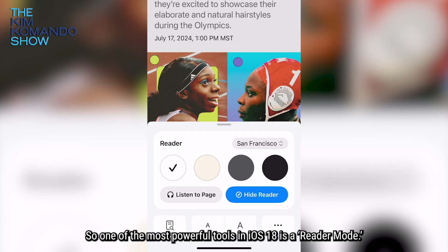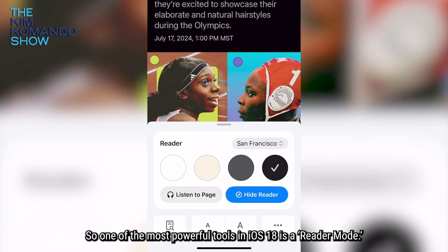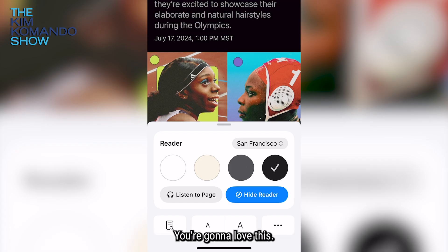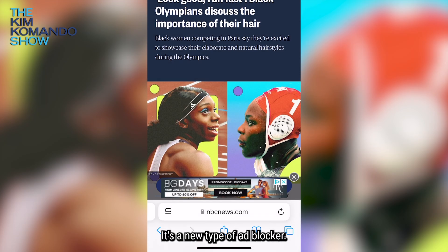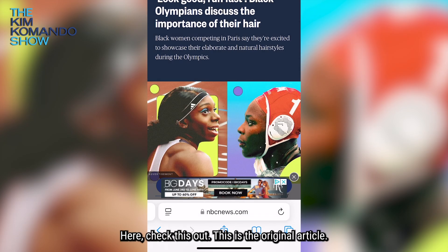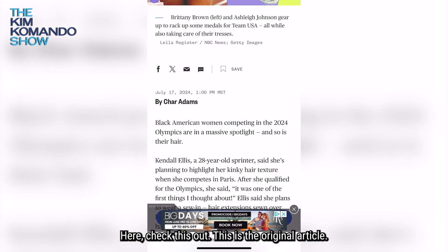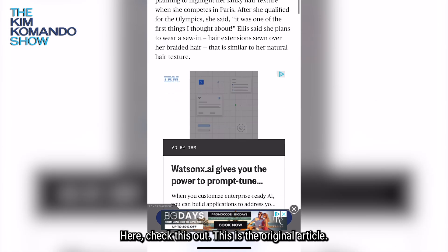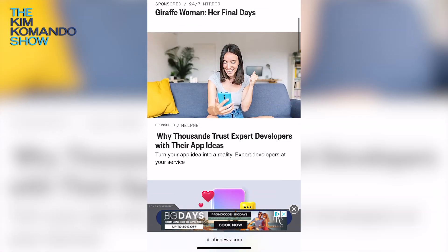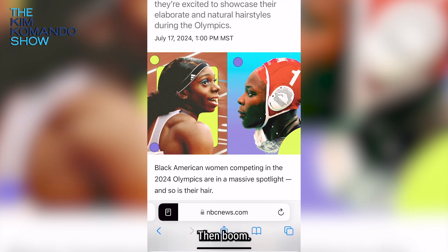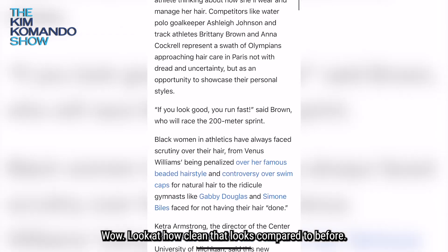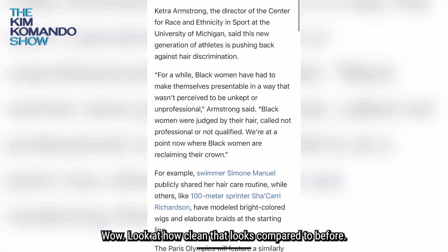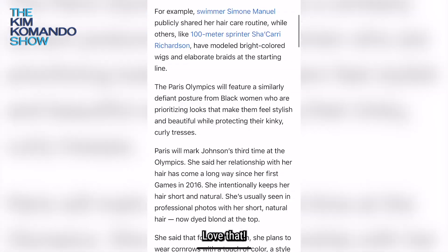One of the most powerful tools in iOS 18 is in reader mode. You're going to love this — it's a new type of ad blocker. Check this out: this is the original article. Then boom — wow, look at how clean that looks compared to before. Love that.